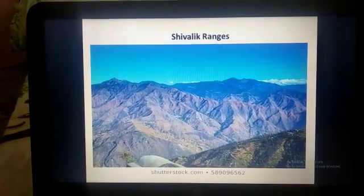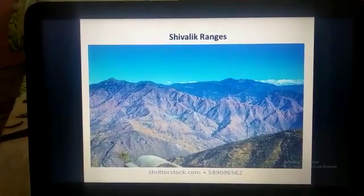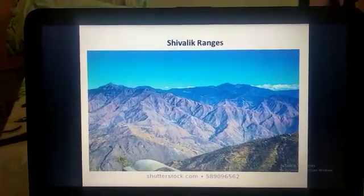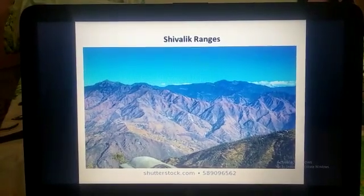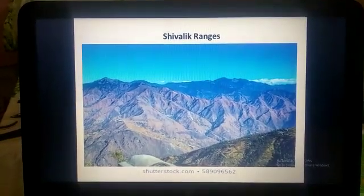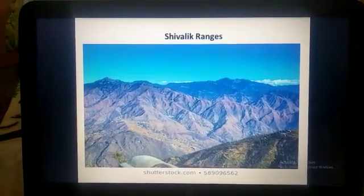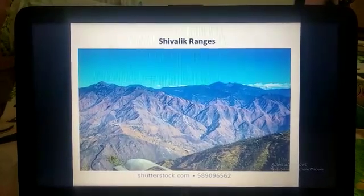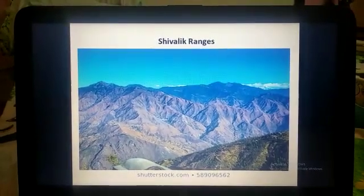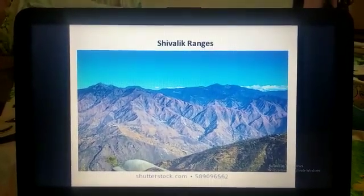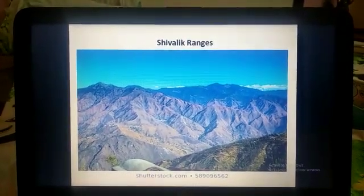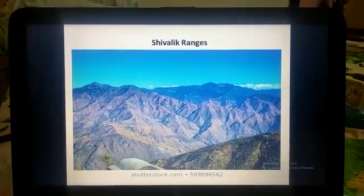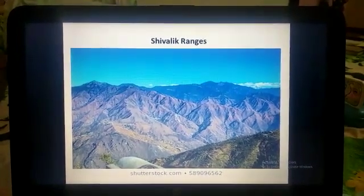This is the Shivalik ranges. The Shivalik ranges are the lowest and they lie in the extreme south of the Himalayas. These ranges are known for their thick forests and wild animals, such as tigers, bears and crocodiles.